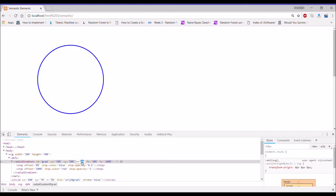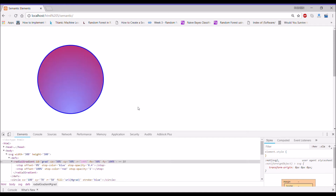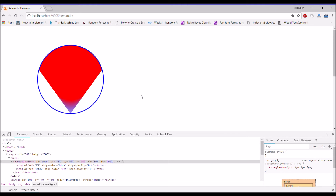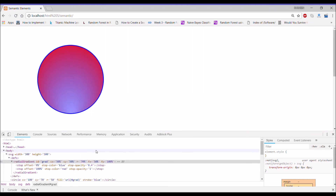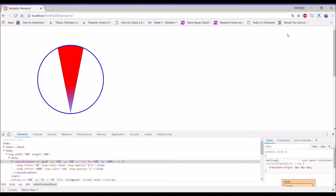Now let's change the radius. Set it to 0%, then 100%, then 30, then 70, then 10. Let's also change fy to 50%.